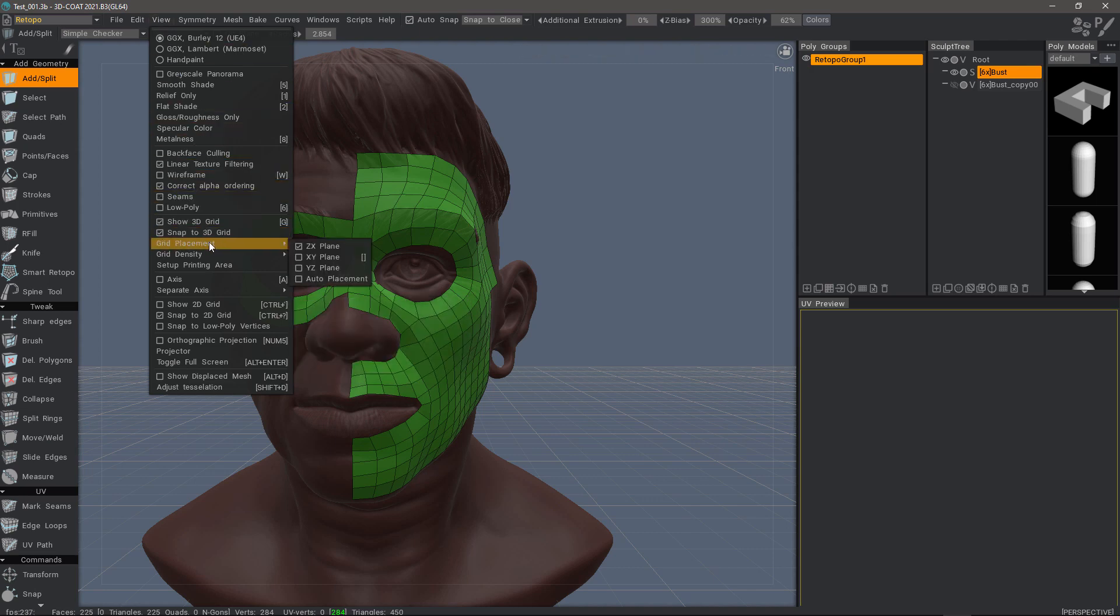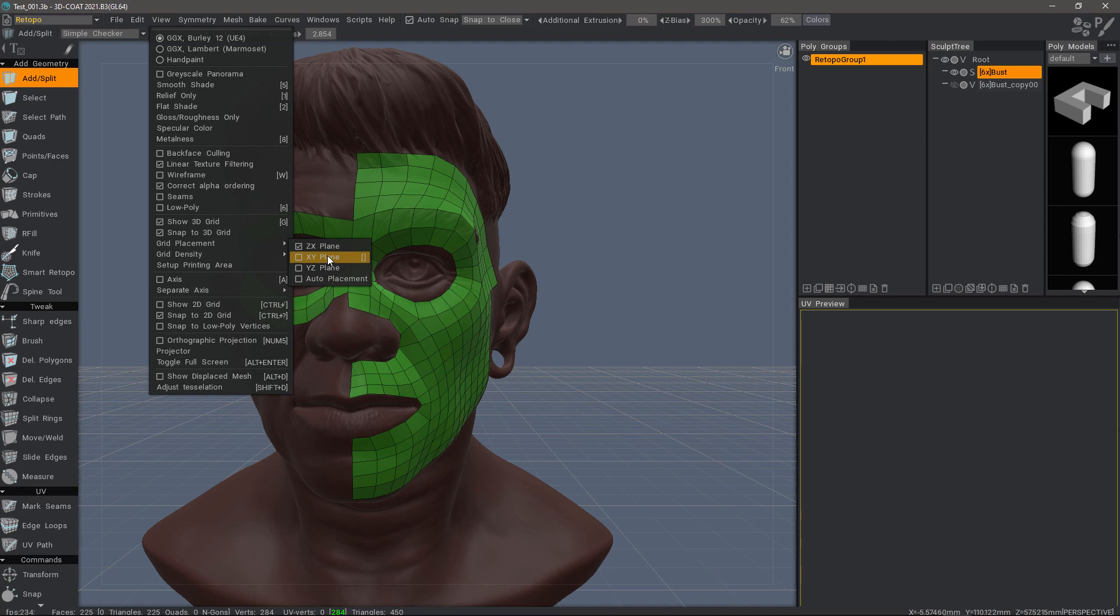While we're here, I just want to mention if you like using grid planes for working, maybe a vertical grid plane that you want to use, you may want to assign a hotkey to the one you want to normally use. You can do that by hovering over this option and hitting the end key.